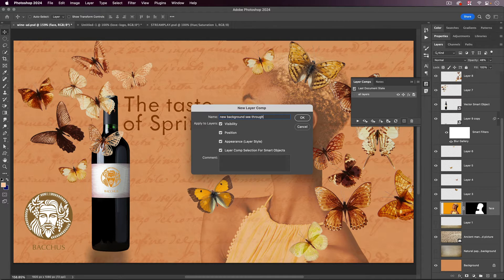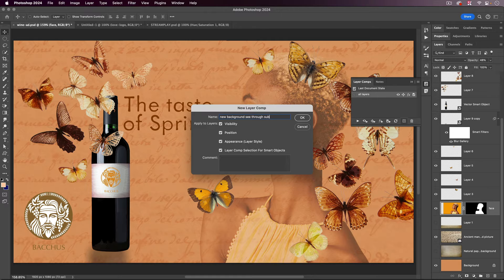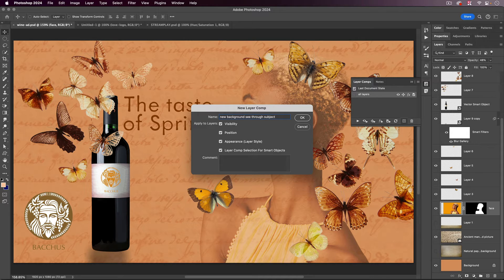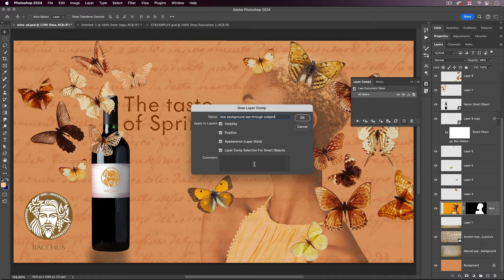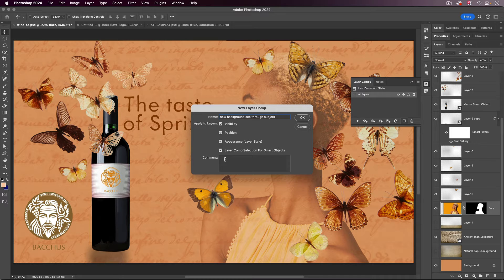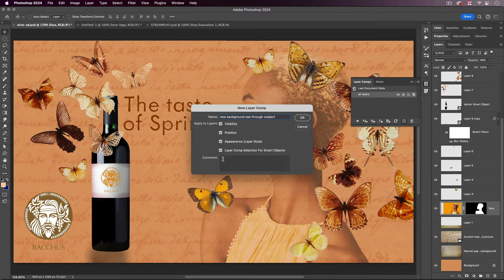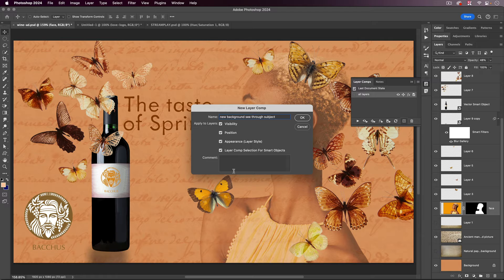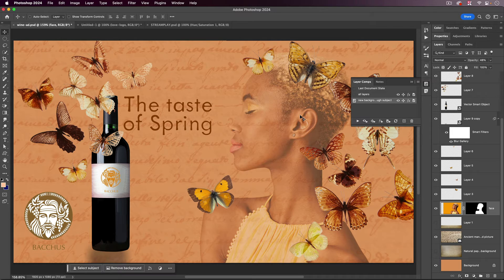The only thing I would suggest is you don't call them like Layer Comp 1, Layer Comp 2, Layer Comp 3, because that's not going to help you much later on. You can also, by the way, leave comments for yourself, like this layer was hidden, this layer was change the opacity, and so on. So that would be my second comp.